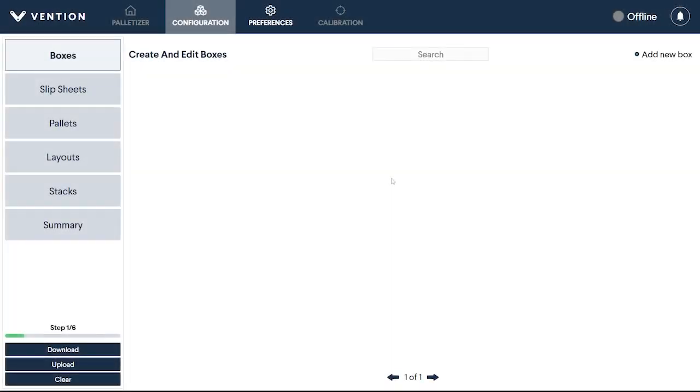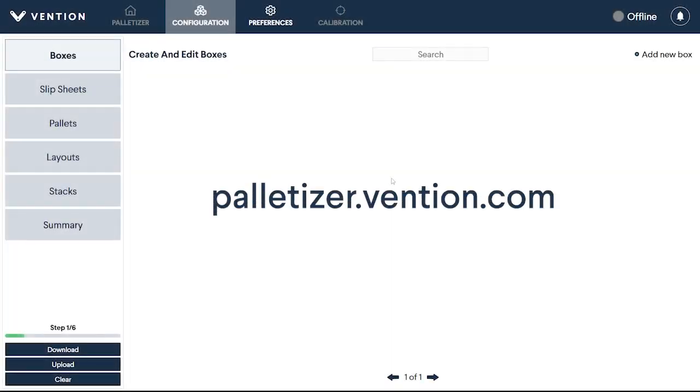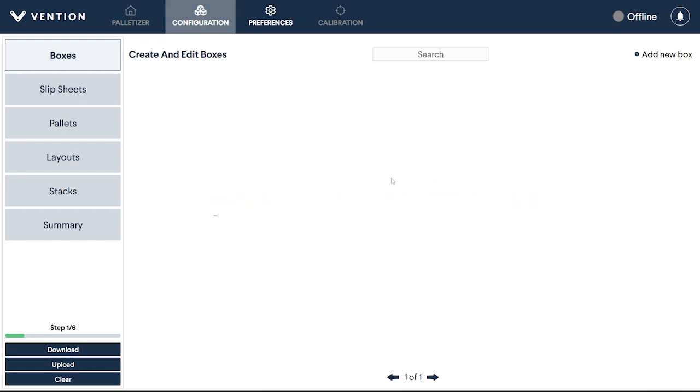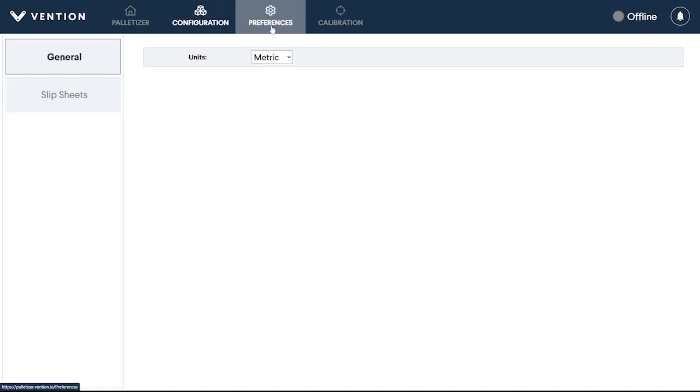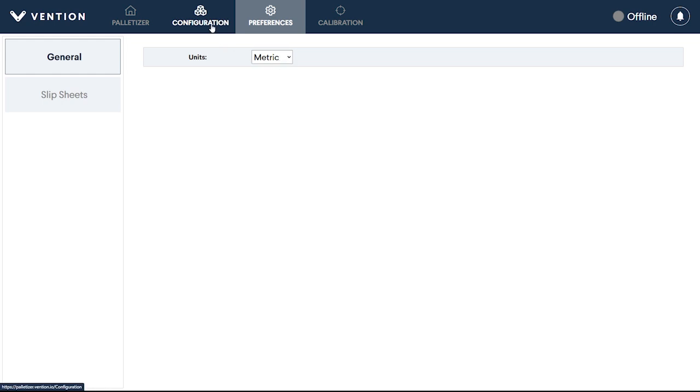And with that, let's delve into the customization possibilities. To get started, visit palletizer.vention.com. This interface mirrors our Vention Palletizer Machine app, allowing you to familiarize yourself before deployment. Before adding boxes, switch to the Preferences tab to choose the units you would like to proceed with, then return to the configuration.